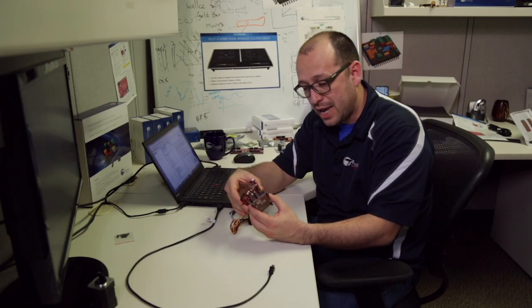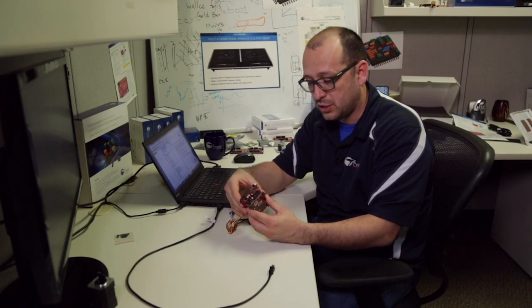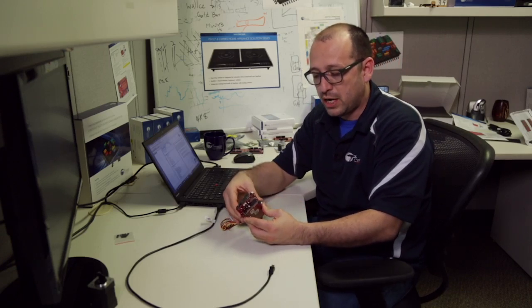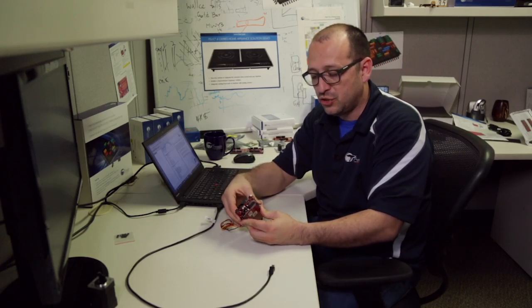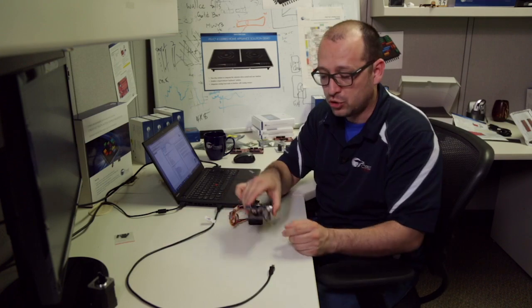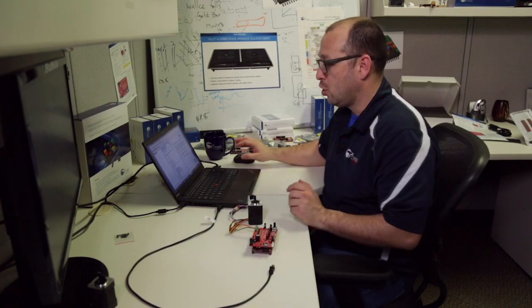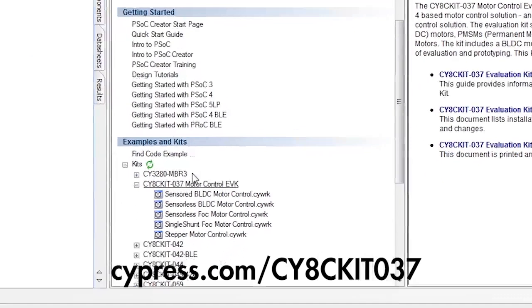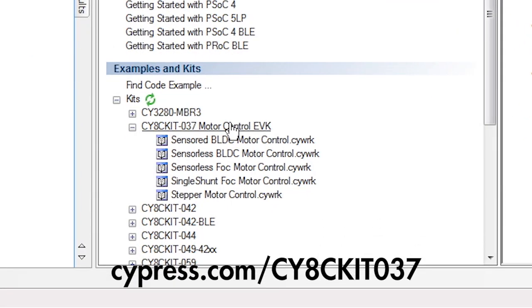This is not the out-of-the-box demo. The out-of-the-box demo has sensored BLDC motor control. Go to cypress.com/cy8ckit037 and download the kit installer. Once installed, it will appear in the Creator start page like we see here.